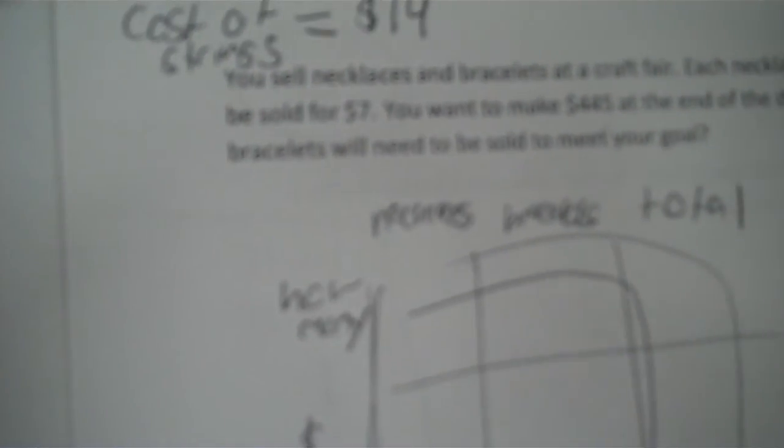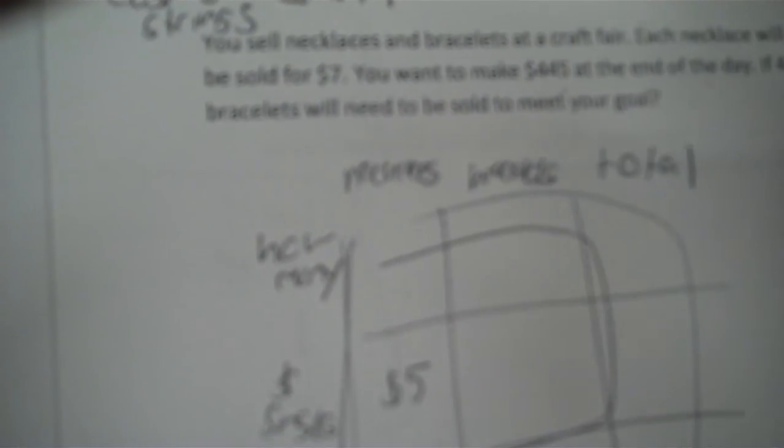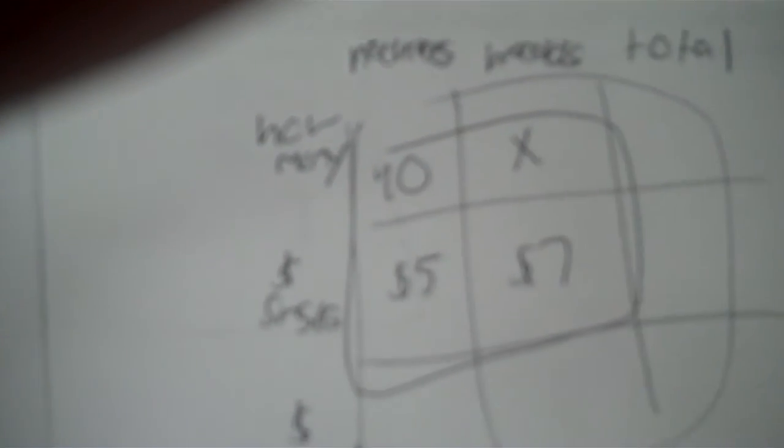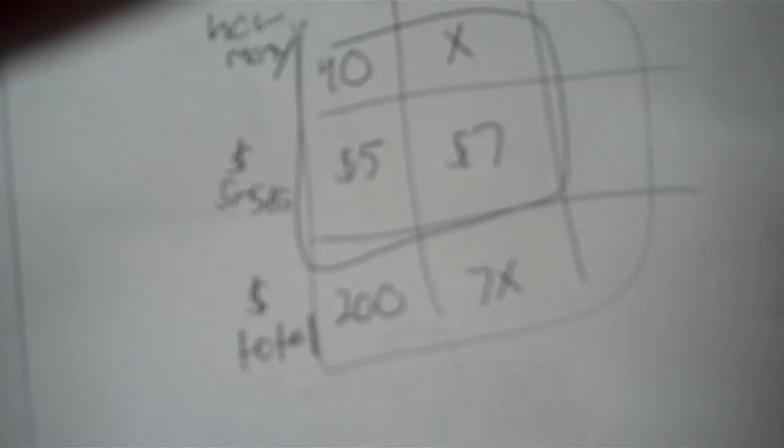And then I put my dollars for single, dollars for total. Okay, the money for a single necklace is going to be $5. If I buy one bracelet, it's $7. Now, how many necklaces did we buy? 40, or sell, I should say. And the bracelets, I don't know, so that's X. So that's going to be $200, $7X, and then your total cost is going to be $445.